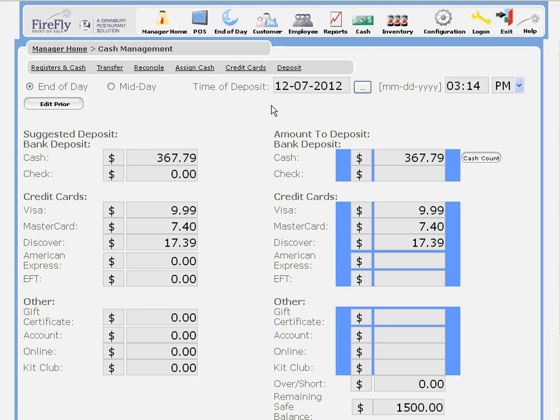You want to confirm that the date and time are correct, so if you're doing a deposit the next morning, make sure that you set it for the proper day.